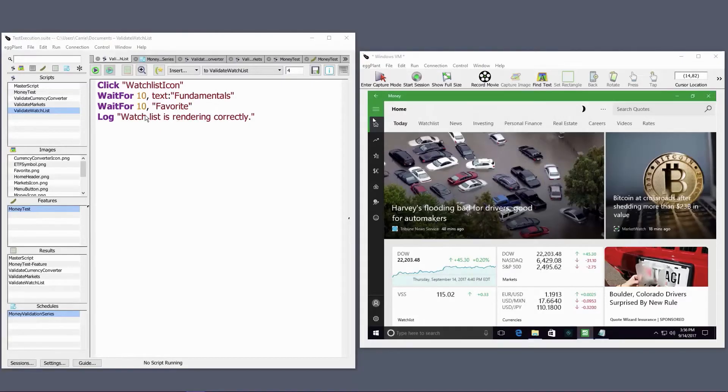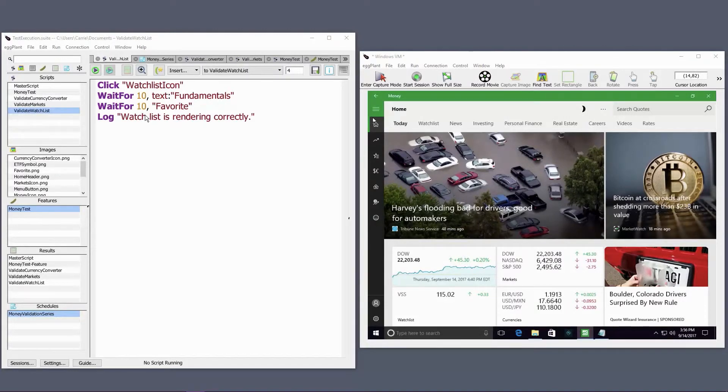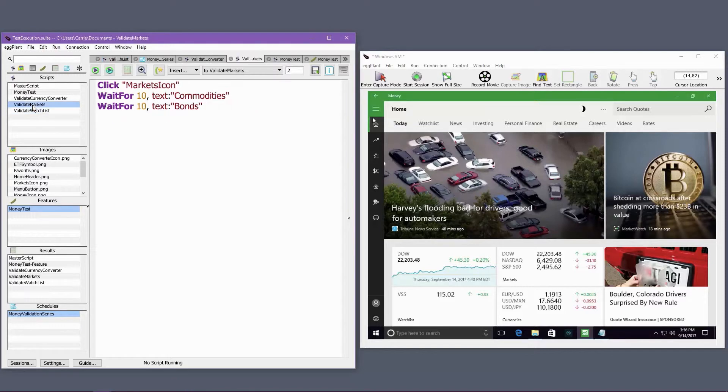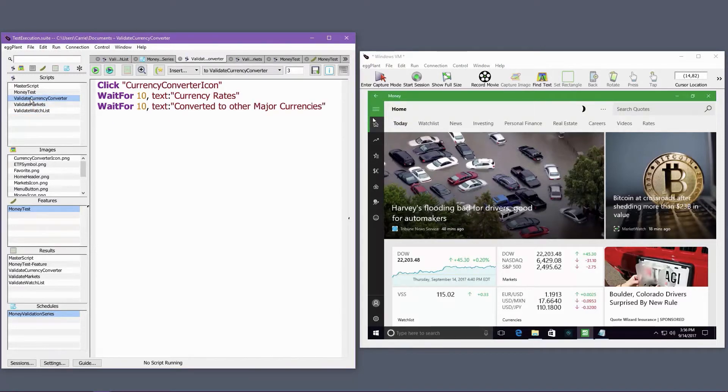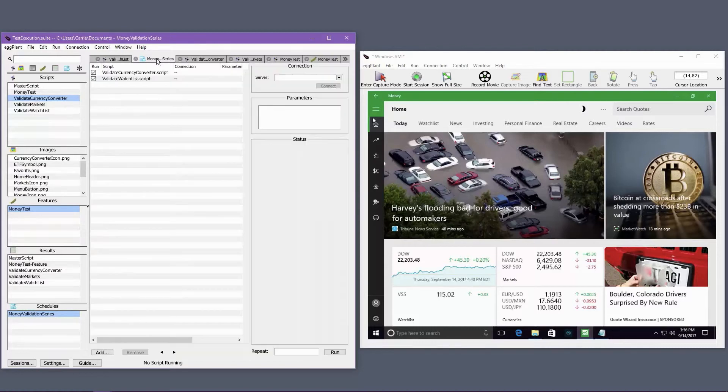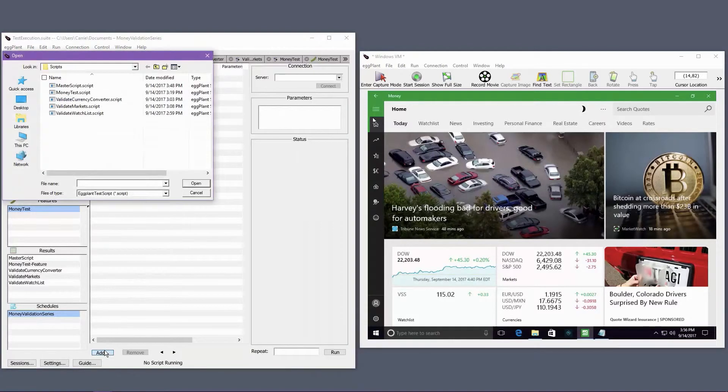Here's a quick demo showing what each of the test types looks like in the Eggplant Functional interface and how to execute them from the interface. My Eggplant Functional suite already has a few scripts and I want to run them as part of a single execution. There are different ways I can do this. For example, I can add them to a schedule as shown here.